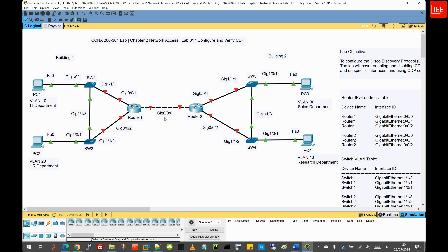Using these hello messages, the switch and the router can build a small map of the network. They know which devices are directly connected to them and gather details about those devices. Key characteristics of CDP include that it is a Cisco proprietary protocol, found only on Cisco devices. CDP operates at Layer 2, meaning it does not require an IP address to function, allowing it to work even where network layer information is not available.